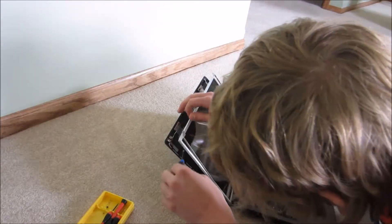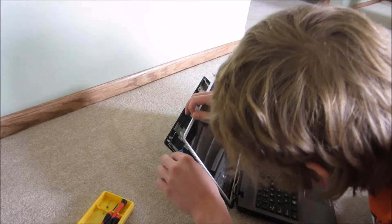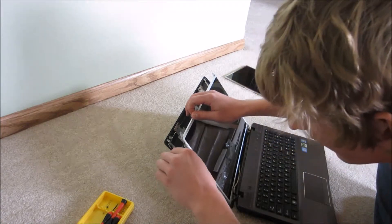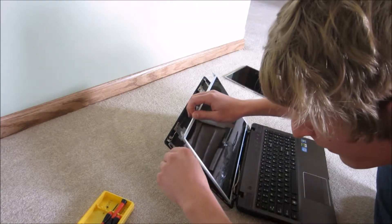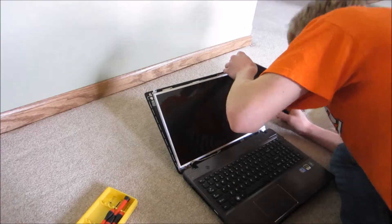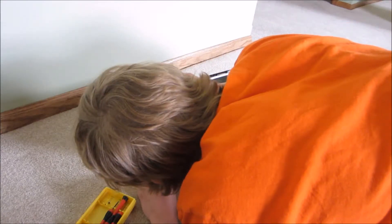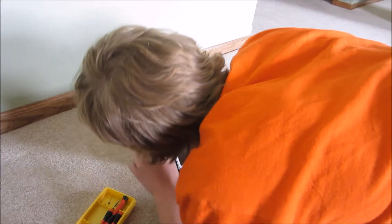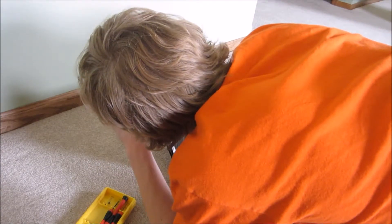But once you have the bottom two in, somewhat securely, you can go for the top two and they should line up. Once you have four of them in, you just want to give each of them a double check to make sure they're secure.